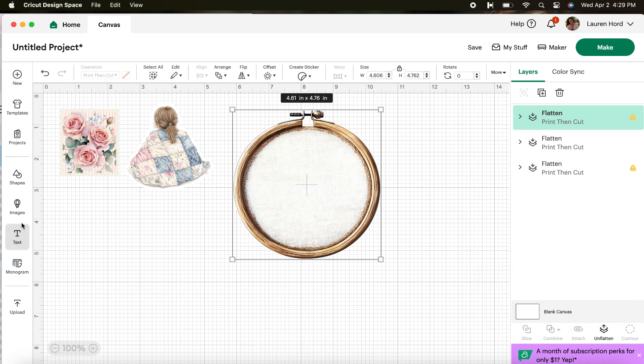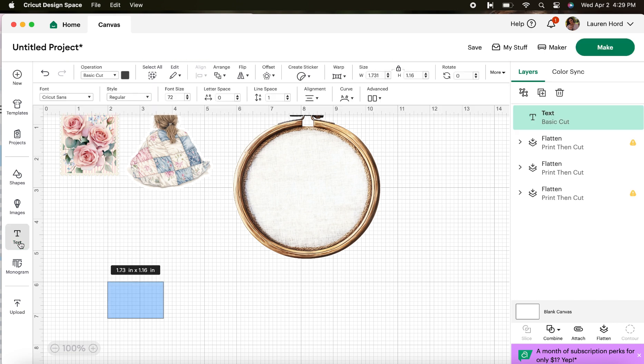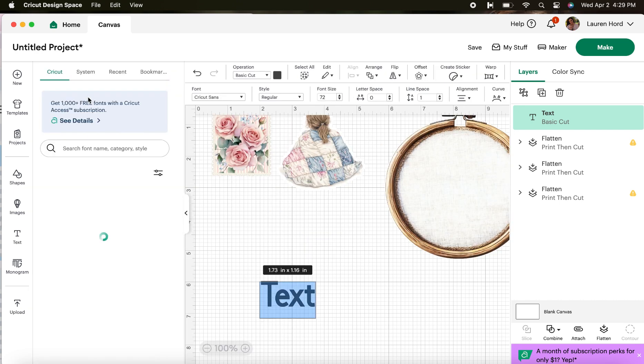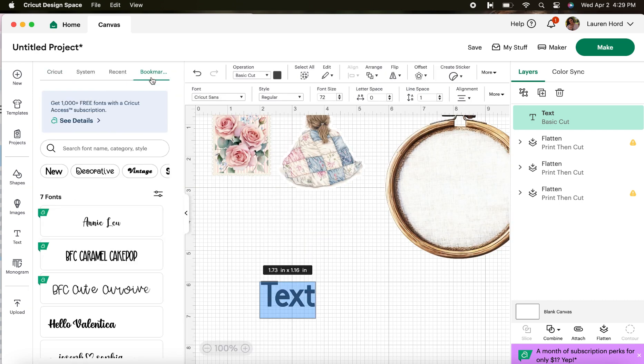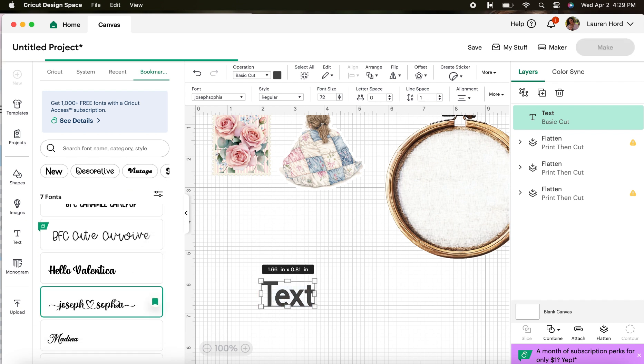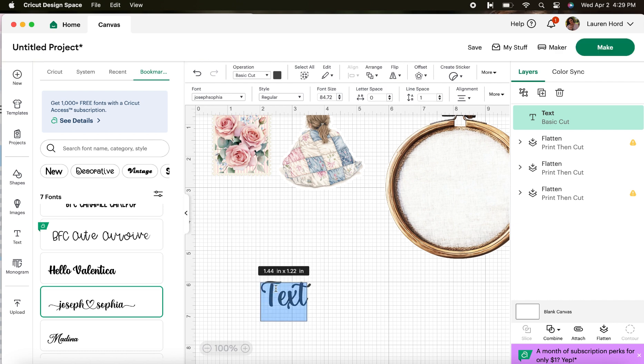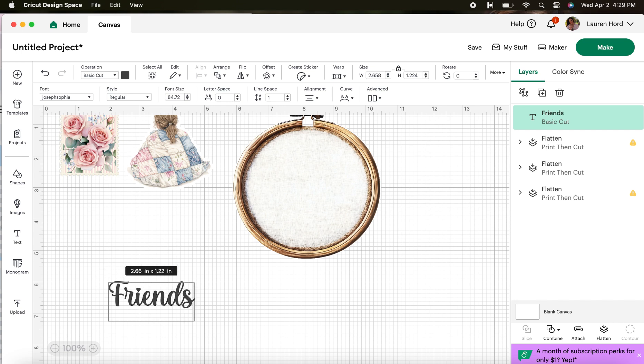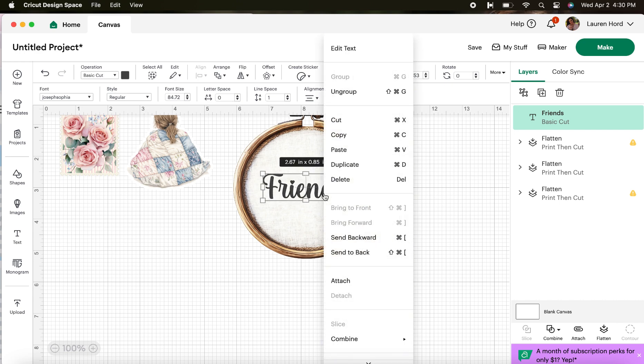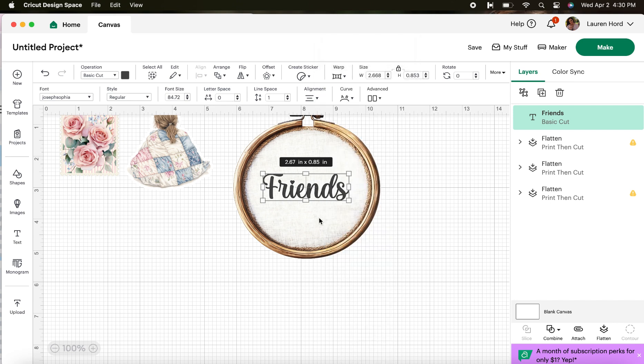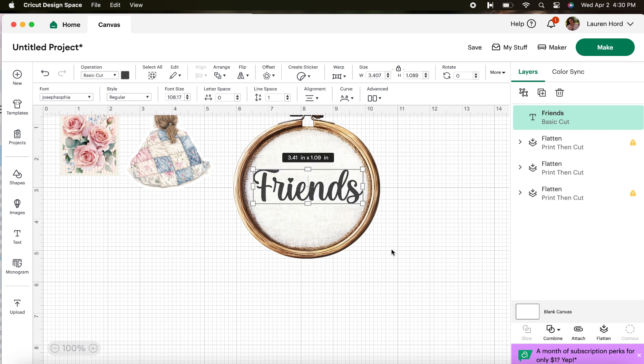Okay so now to add the text go to your far left side on the toolbar and hit text. Cricut Sands is what it is right now. I want to go ahead and change that. On the top of your toolbar you'll see text. I'm going to go to bookmarks because this is where I have all my favorite fonts saved. I'll link a video in the description box for how to download free fonts. I'm going to double click the text so that I'm able to highlight it and alter it to type the text that I want. We're going to type friends and I'm going to put it right over the center of my image.